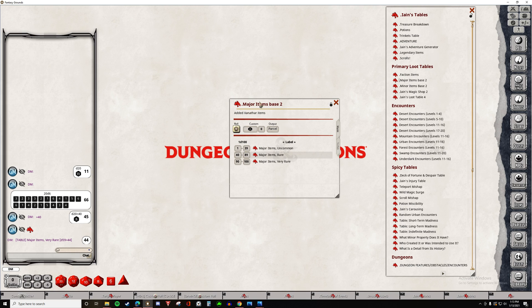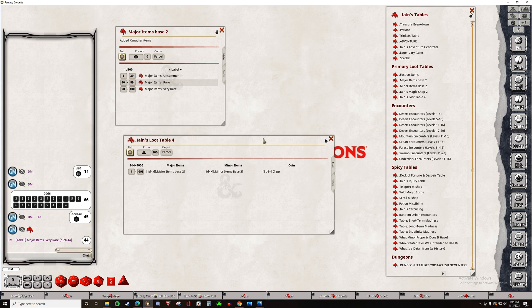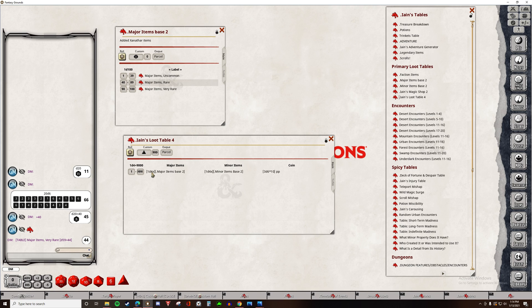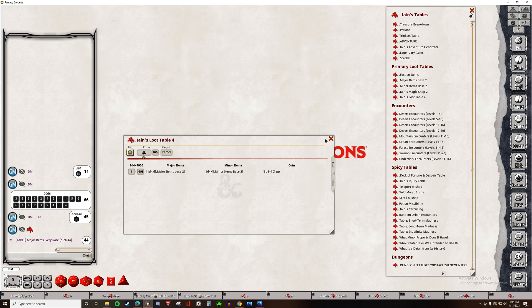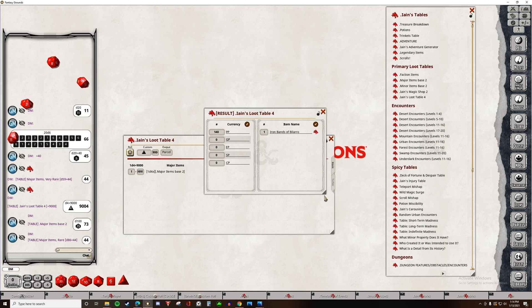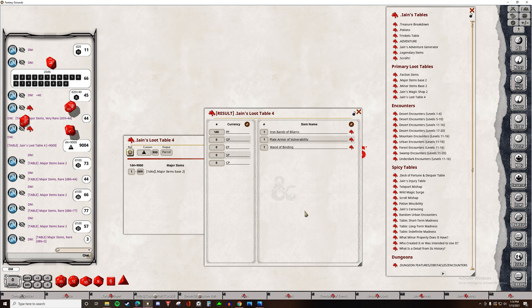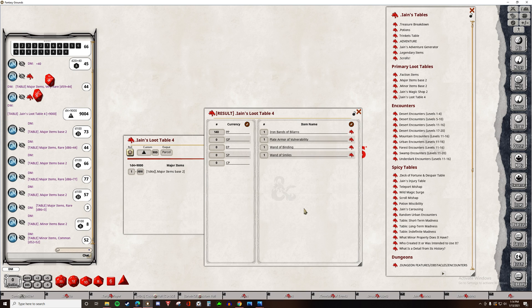We can actually take book tables and put them into our own tables. So here is a major items table for any of the major items of any rarity except legendary. And then we can take this table and nest it into an overall loot table. So now when I roll this, it will roll one to four times on the major items table and one to four times on the minor items table. So what does this look like? And it will create a parcel. A parcel is a package of items that you can give to players. Okay, so now we have a parcel.